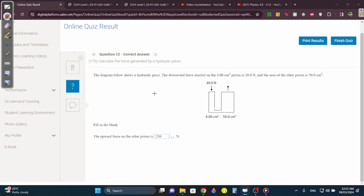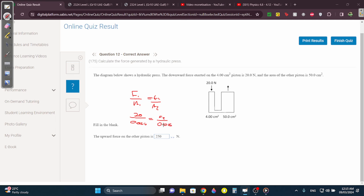This is very easy. Whenever you have the hydraulic press, use F1 over A1 equals F2 over A2. Force 1 is 20, A1 is 0.0004, F2 we're trying to find, A2 is 0.005. You cross multiply and you're going to get 250.